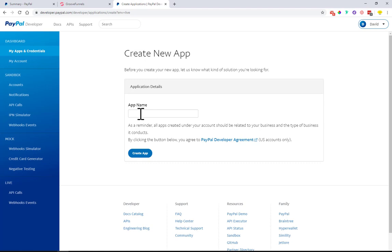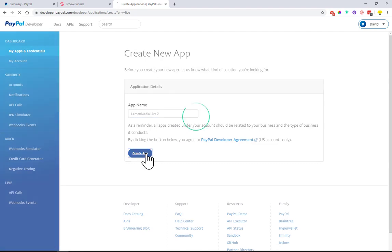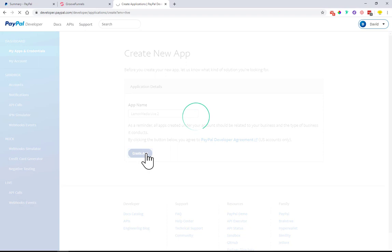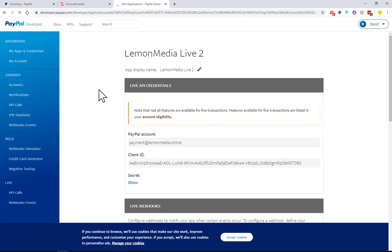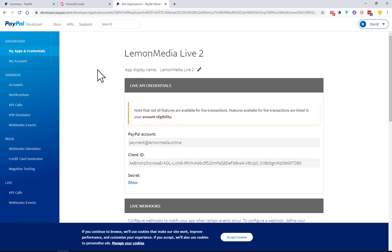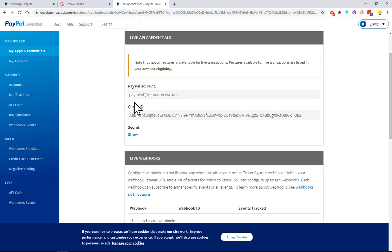Just give it a name. For example, my business is Lemon Media, and I will give it a name Live, and I will give it a number two as I was testing it earlier. Just give it an account name, so Lemon Media Live 2. You can give your own business name as the name of the account, and then you have the details here that we will need to use.